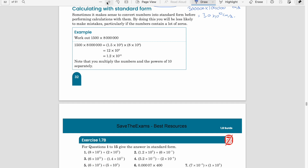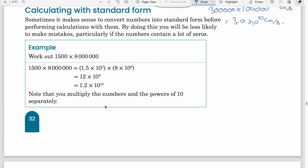Let's look at a worked example covering all four operations. For multiplication: multiplying the two numbers adds the powers — 3 + 6 = 9 — and 1.5 × 8 = 12. This is correct but not standard form, so adjust the decimal place: moving left increases the power, giving 1.2 × 10¹⁰.